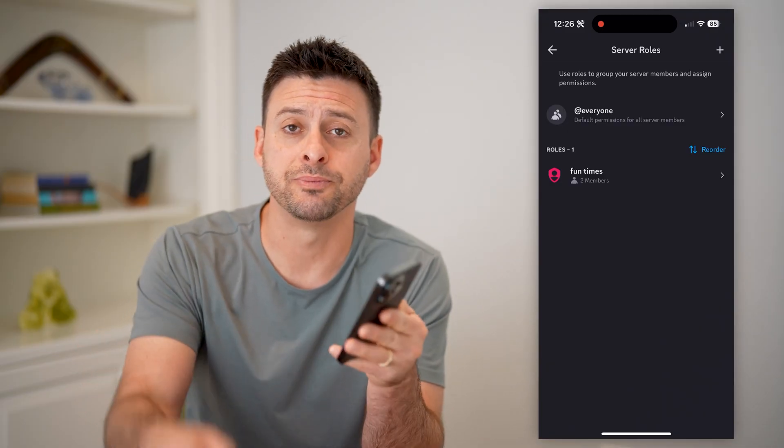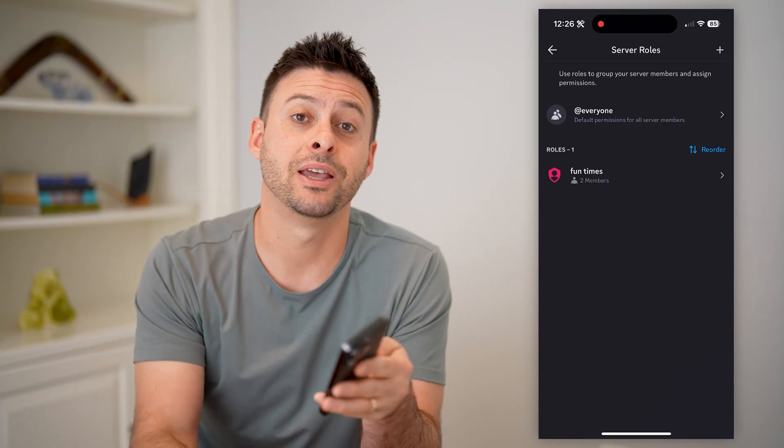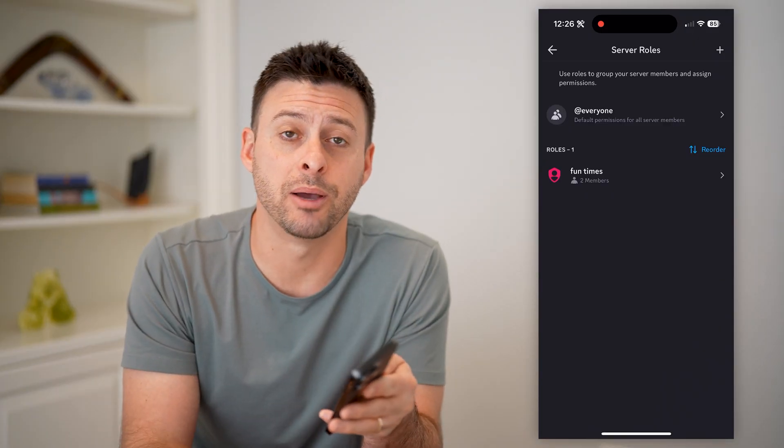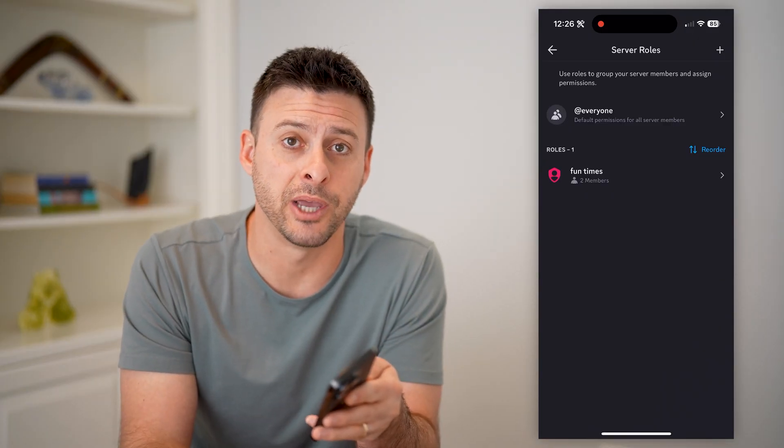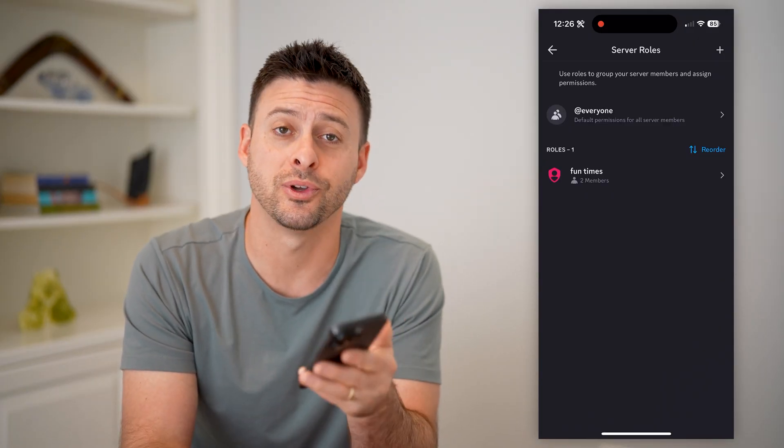I hope this helps. If it did, hit the subscribe button down below — it really helps me out. And I'll catch you on the next one.